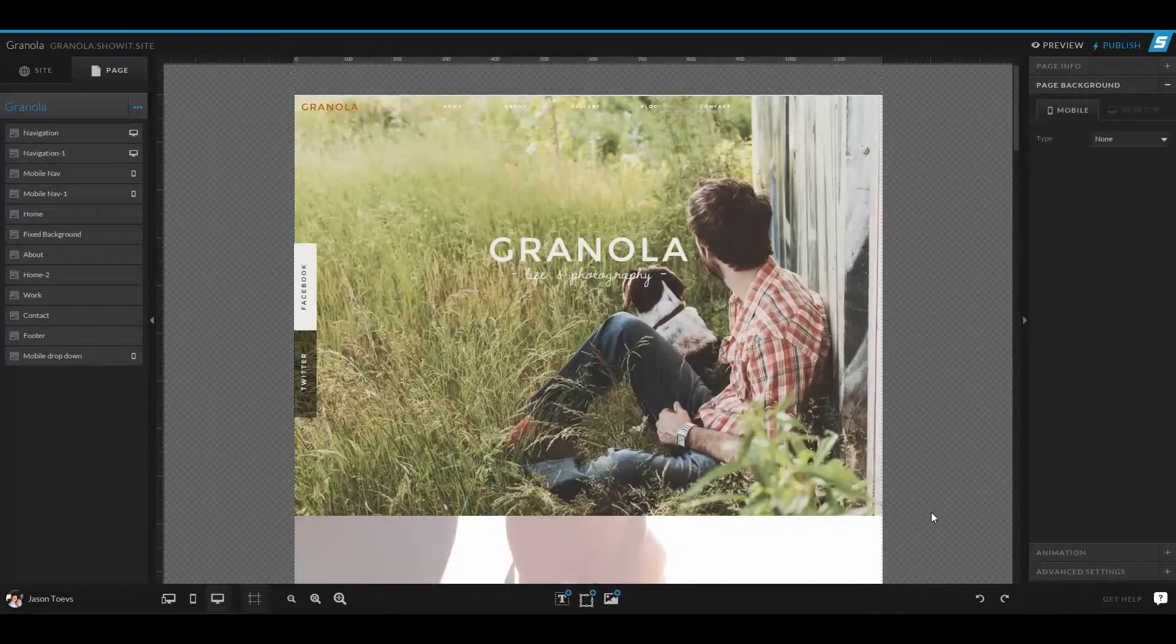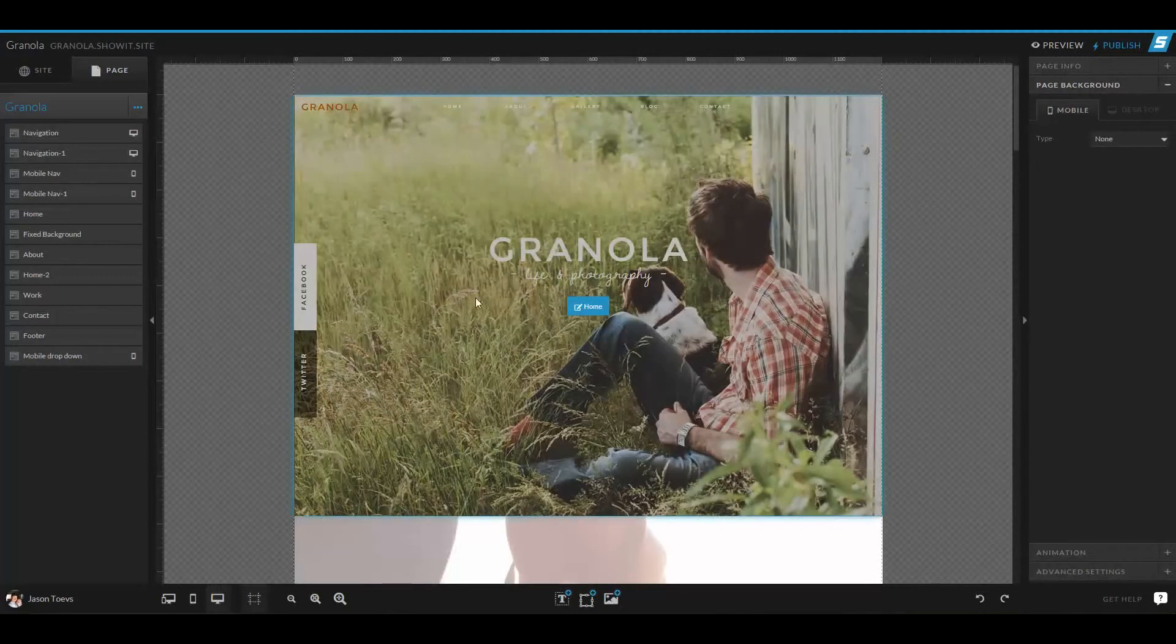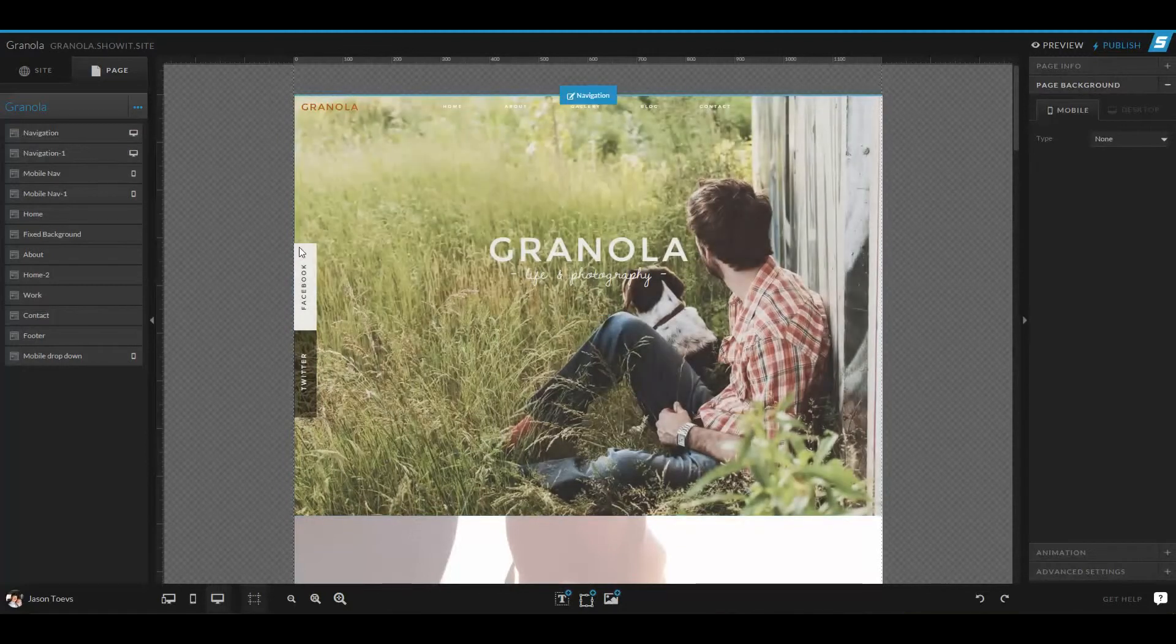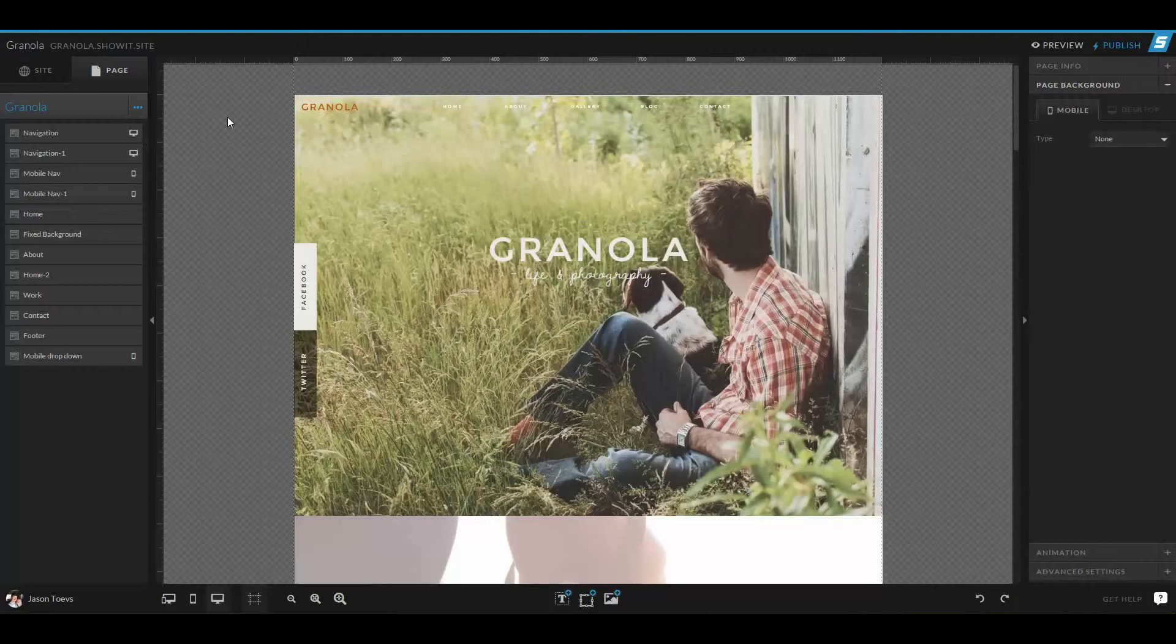Now what are site settings? Site settings are kind of the backbones of your site, some of the intricate details.